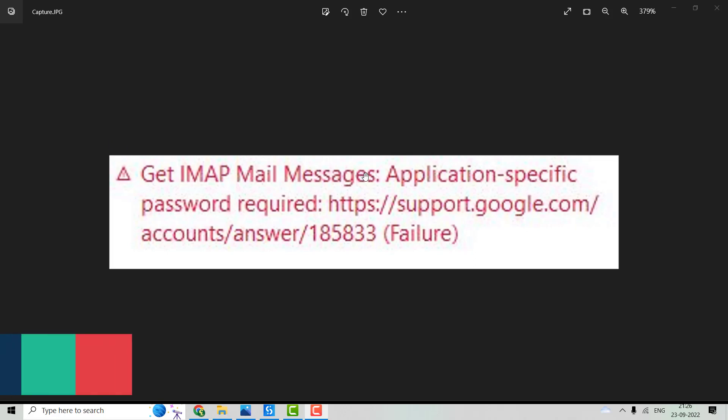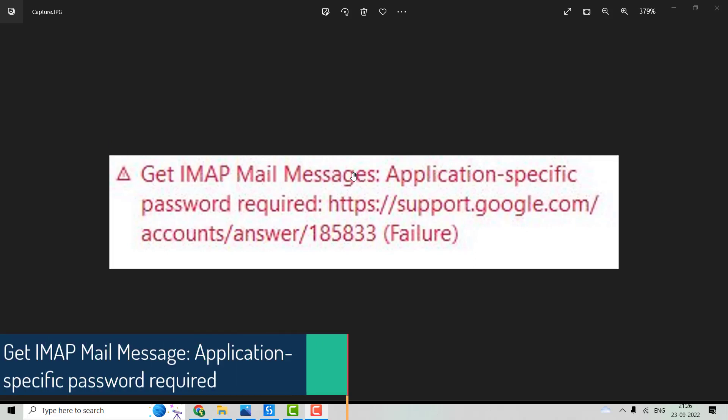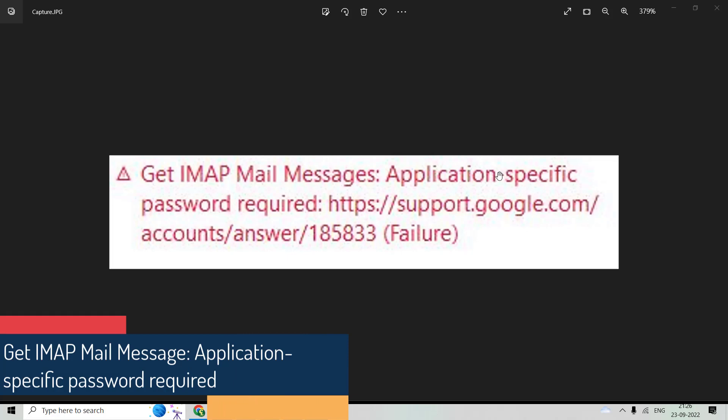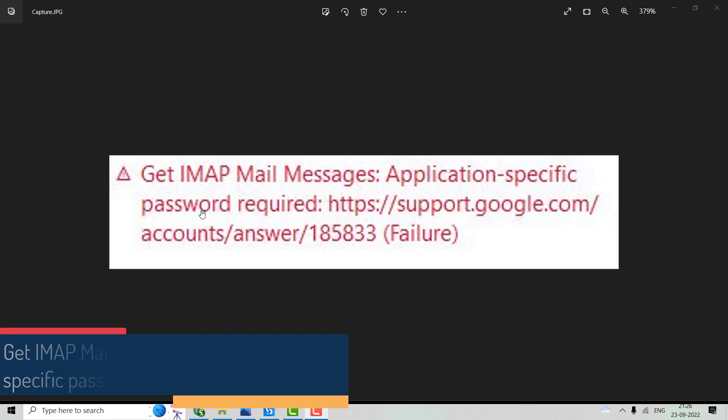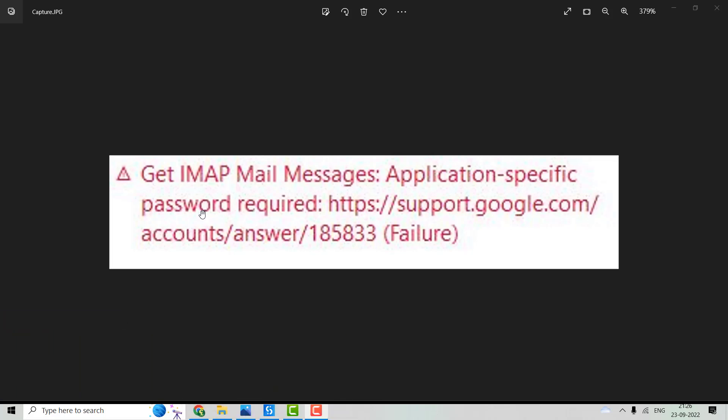The error states that the activity requires the app-specific password. This doesn't mean you are providing the incorrect password, but to access the Gmail account, these activities require the app-specific password.